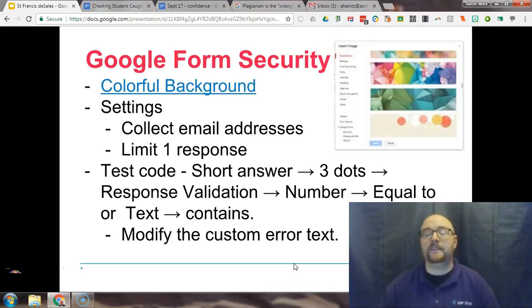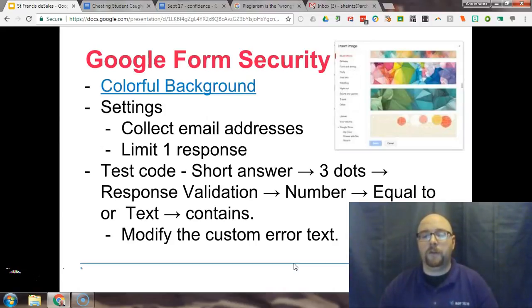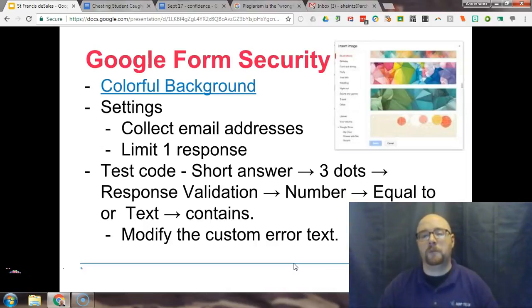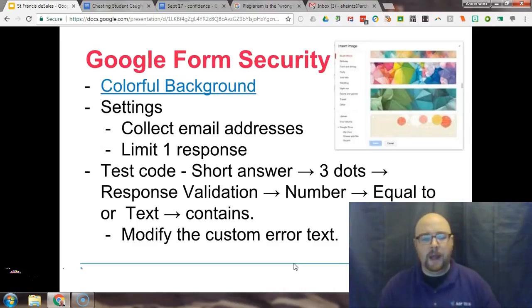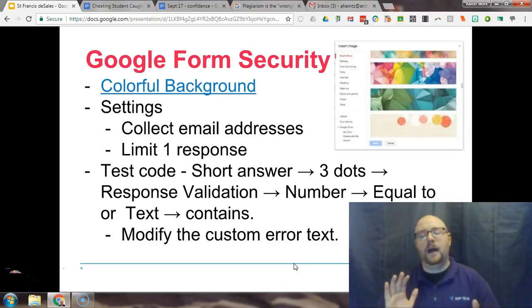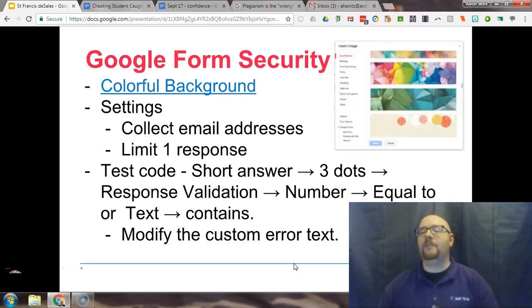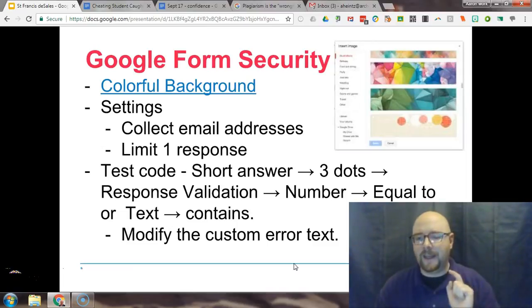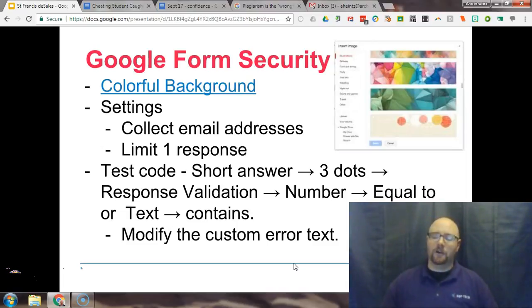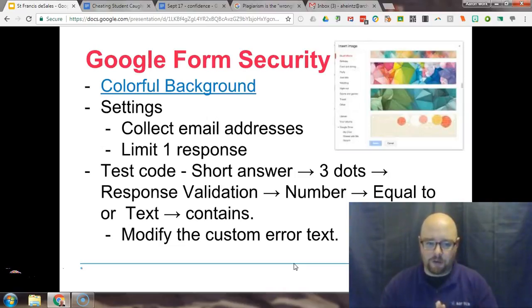Some of the settings I enable within the settings menu, and the final tip for Google Form security comes from Lynn Hilt, who was a trainer for Kiker Learning. She gave me this idea, so I want to give her credit. It's about creating a secret code so that even if students get to your Google Form without your knowledge, they can't see any of the questions.